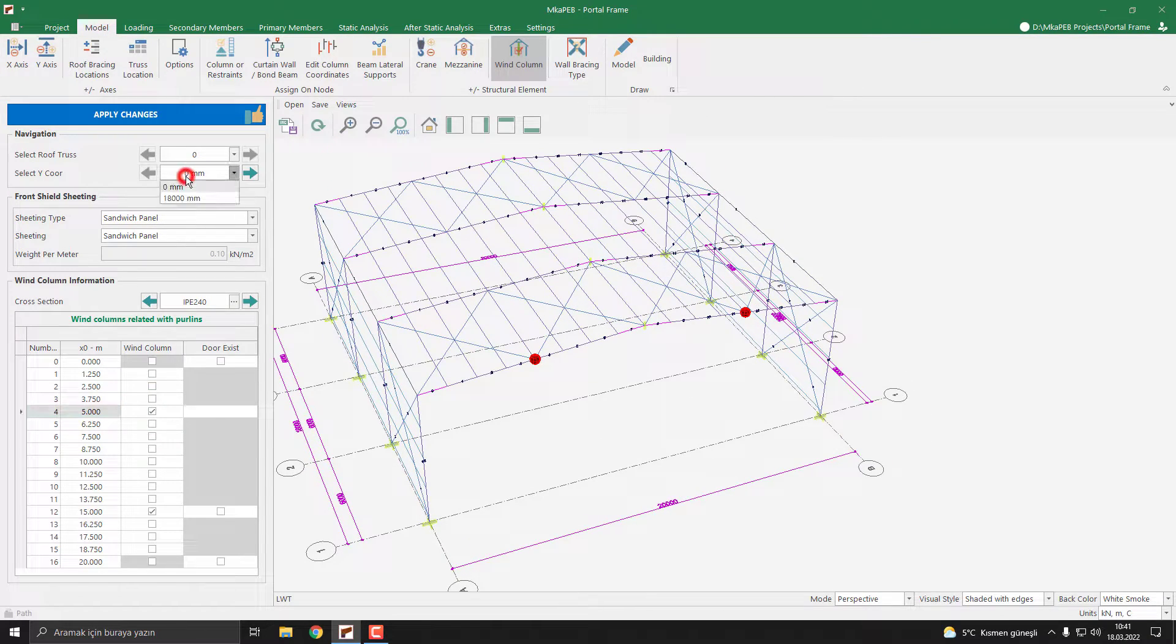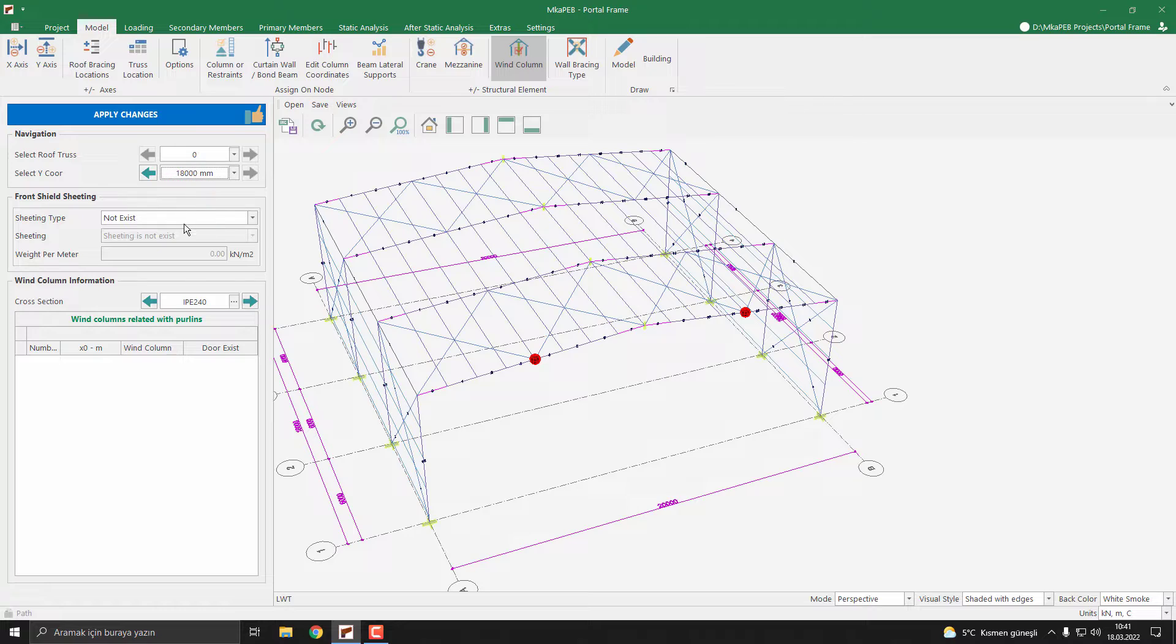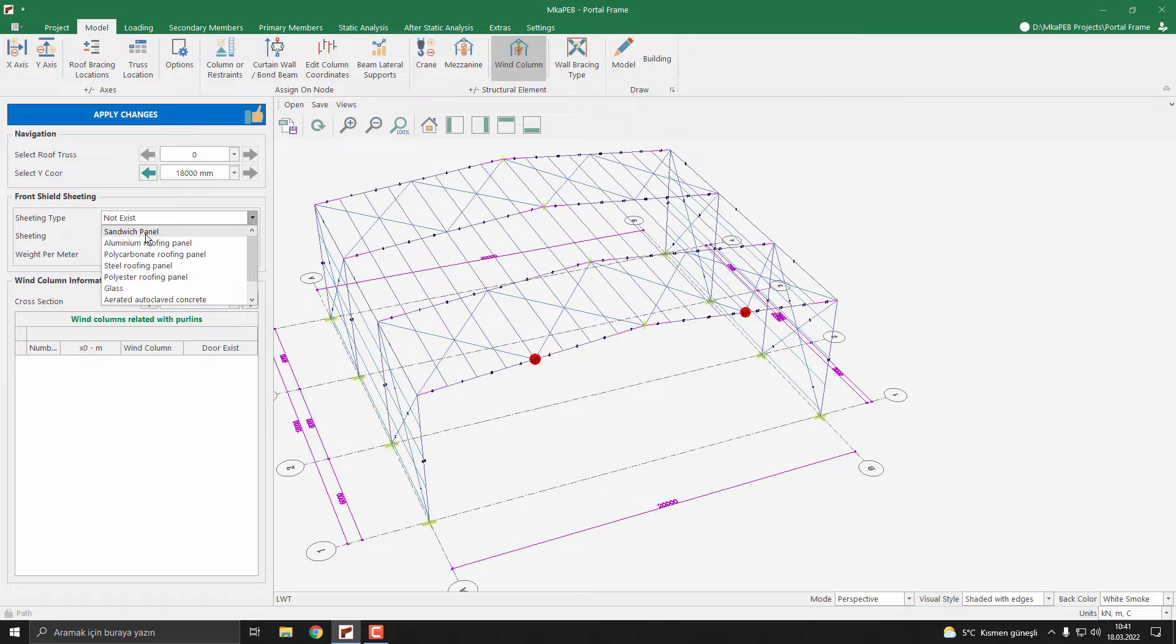Now I select the other coordinates, then selecting again the sheeting.